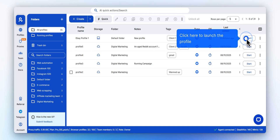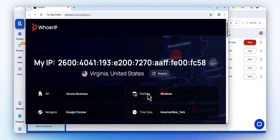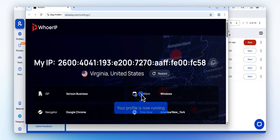Now let's launch the profile and open the Mimic browser window. A new isolated browser session opens, fully masked and ready to go.